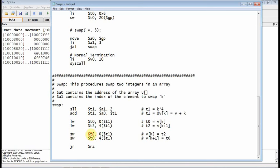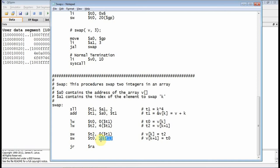So now that I've got those guys in registers, I just write them back out to the other location. I take T2, which is V of K plus 1, and I store it back out to the location of V of K. And I take V of K, and I write it out to the location of V of K plus 1, and I have a swap.